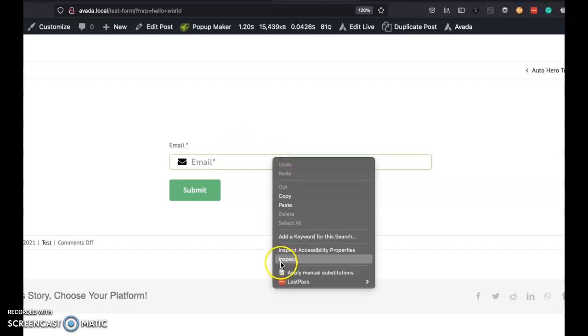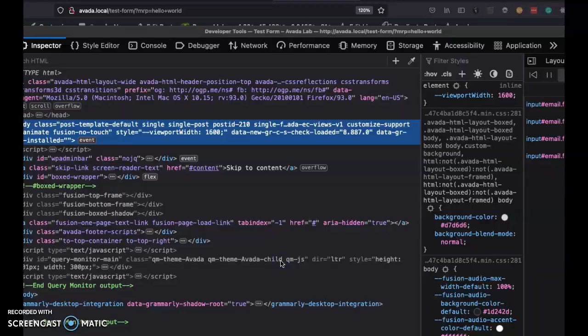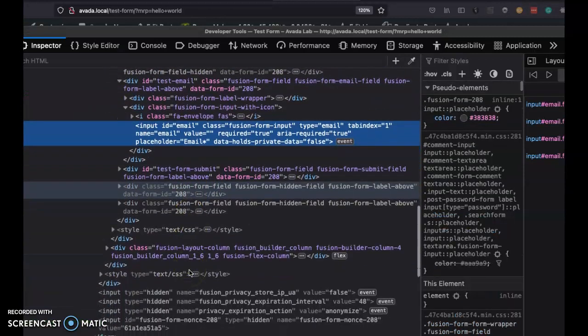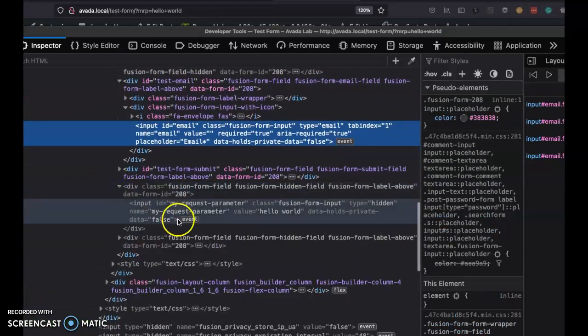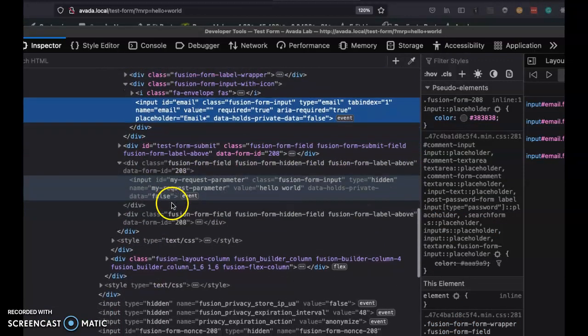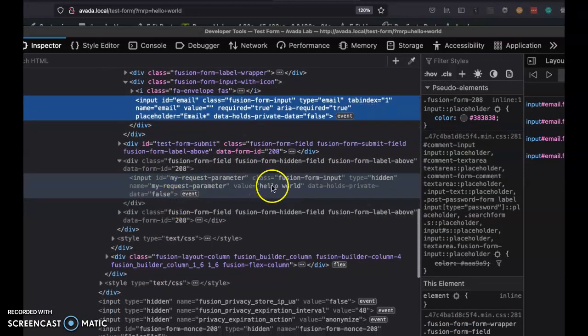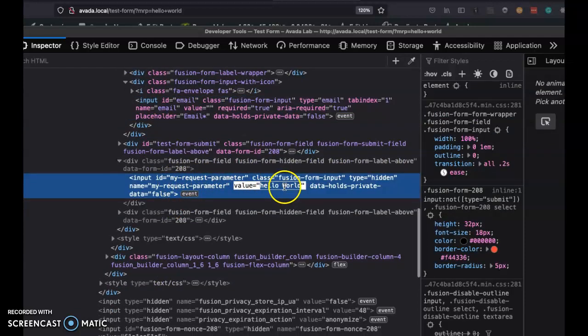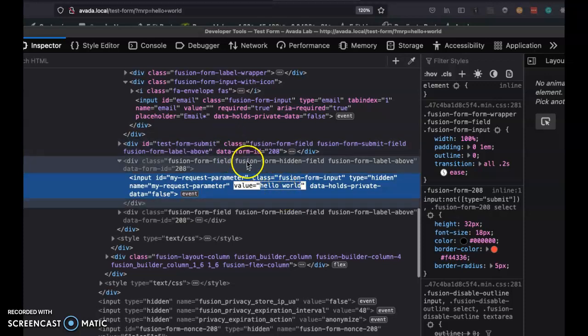I've got a hidden field, two actually, but we're going to just look at one. I'll see that there's something called my request parameter and the value is now hello world coming in from the URL.